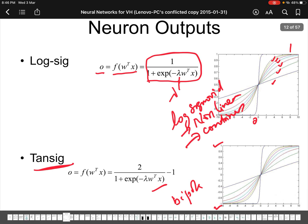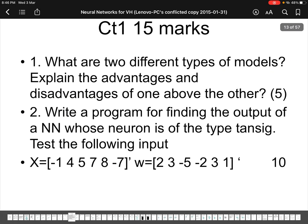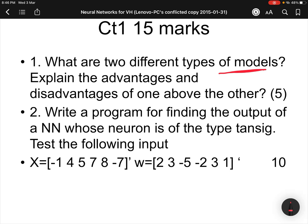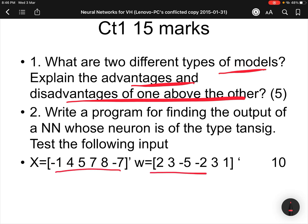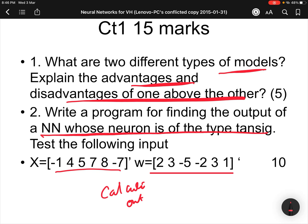Here is a small question: what are the two different types of models? Explain the advantages and disadvantages of one over the other. And if you have input x and weights w, can you calculate the output of the neural network which is of the tan sigmoid type, assuming lambda equals one? You can write a program and find this. We'll stop here for today.